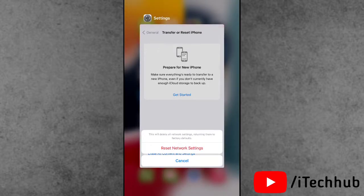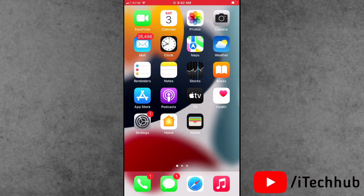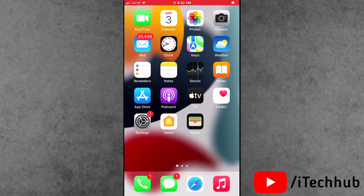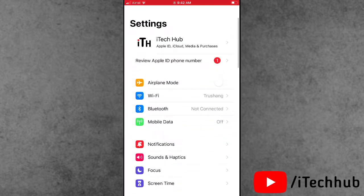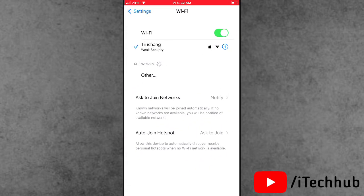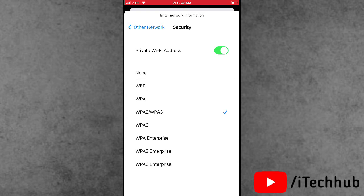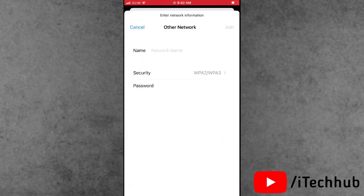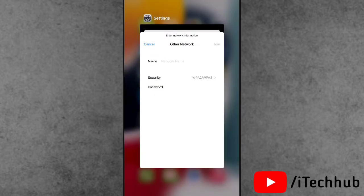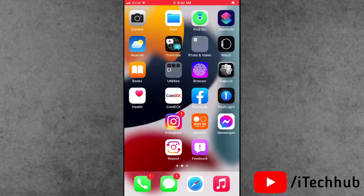The second solution is to check the Wi-Fi settings on your iPhone and iPad. Open the Settings app, scroll down and tap on Wi-Fi. Find your network and tap on it. Tap on Security and select WPA2 and WPA3. Then enter your correct passcode, tap on the network name, and tap the Join icon in the top right corner to fix the Wi-Fi connection.